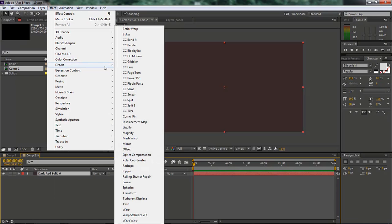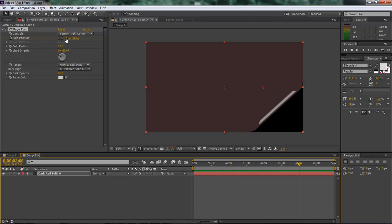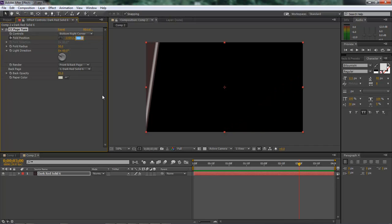So let's go ahead and jump over and add in our, come down to distort and CC page turn. So the first thing we want to do here is click on our stopwatch at fold position. And let's move this over to the 3 second mark. And we want to come over here with 11, minus 1159. And then right here we want this set at 726.